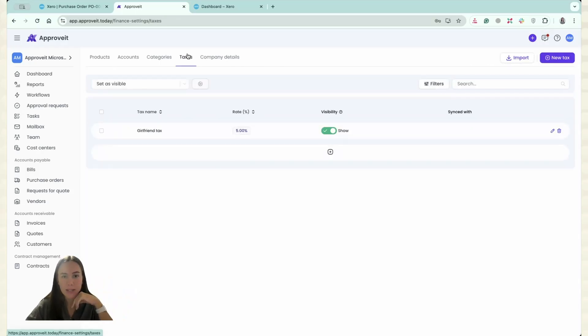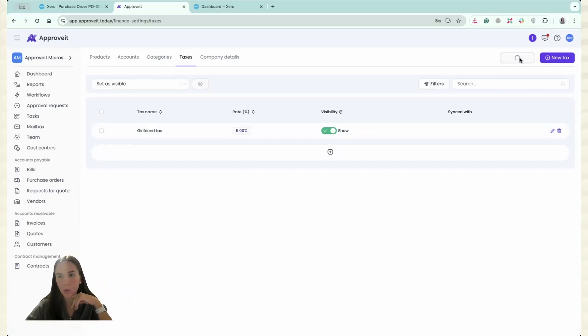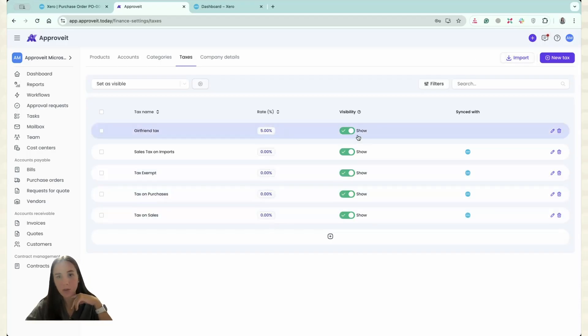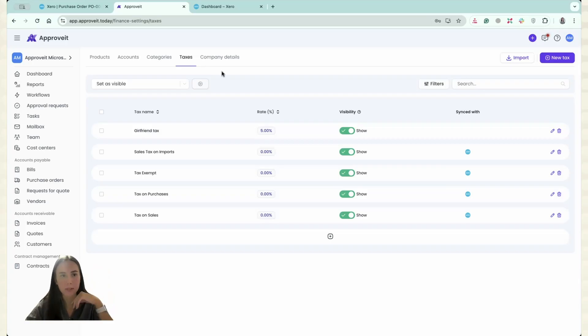For the taxes, again, you have to go and click Import. You can see all the taxes from Xero and you can set up the visibility for your requesters.